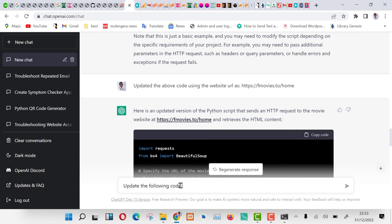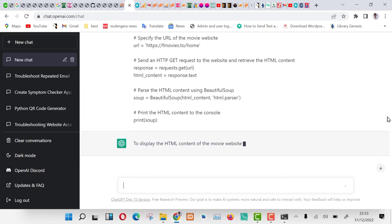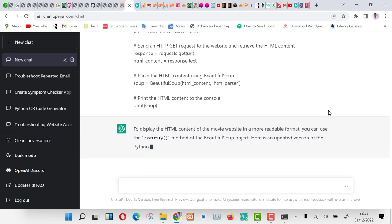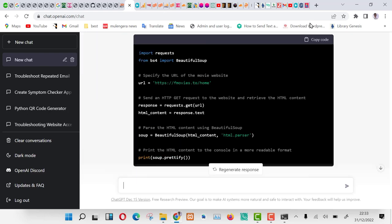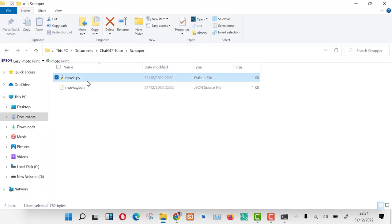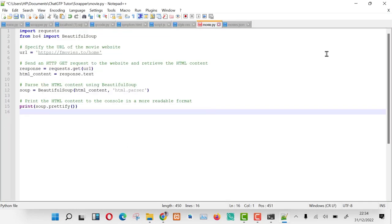Let us type the following in ChatGPT: Update the following code with some HTML display. Now ChatGPT is updating our code again to include the output. Let us copy the code and save it in a file movie.py.